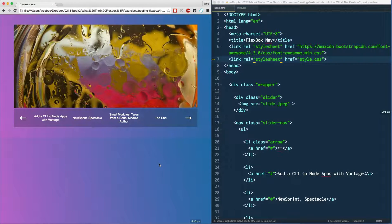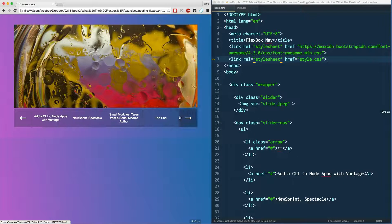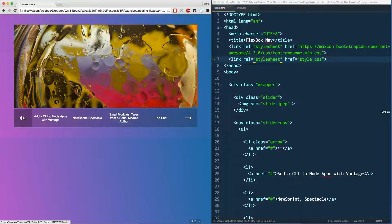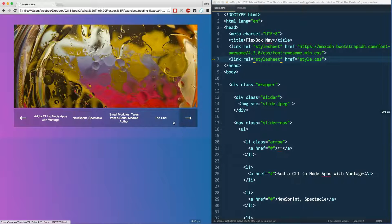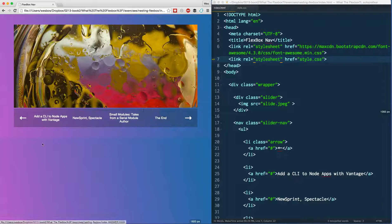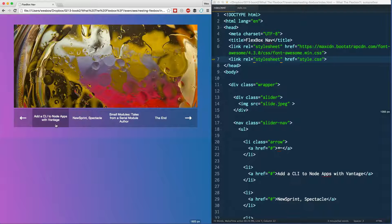Welcome back. In this video we're going to talk about nesting flexbox and how you can use that to your advantage when doing a more complex layout. This is something I stumbled upon fairly recently. We had a slider up here with an image, and underneath the slider we had items for each slide — maybe four slides — with back and next buttons. I wanted to use flexbox because I wasn't sure how many items would be added.